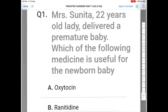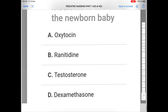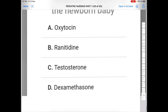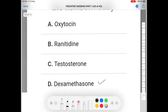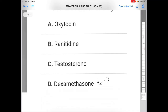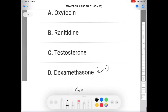Next question: Mrs. Sunita, a 22-year-old lady, delivered a premature baby. Which medicine is useful for the newborn? Option A: Oxytocin, Option B: Ranitidine, Option C: Testosterone, Option D: Dexamethasone. The correct answer is D — dexamethasone, because since the baby is premature, the vital organs are immature and dexamethasone is best for this kind of baby. Thank you, that is all for today.